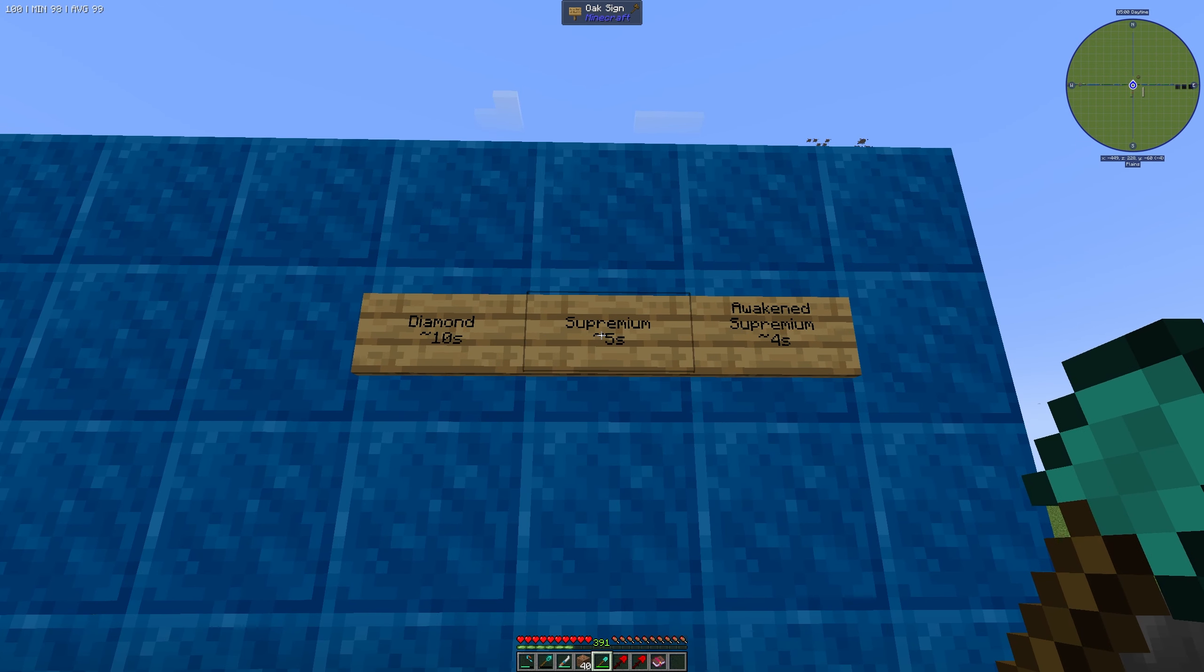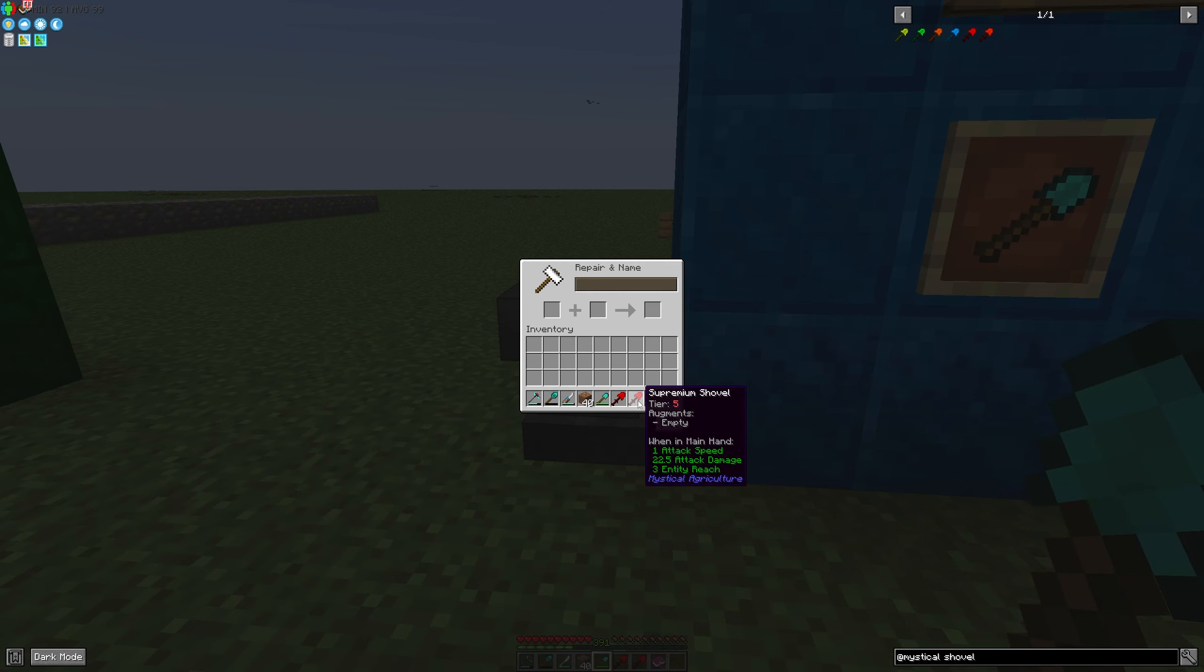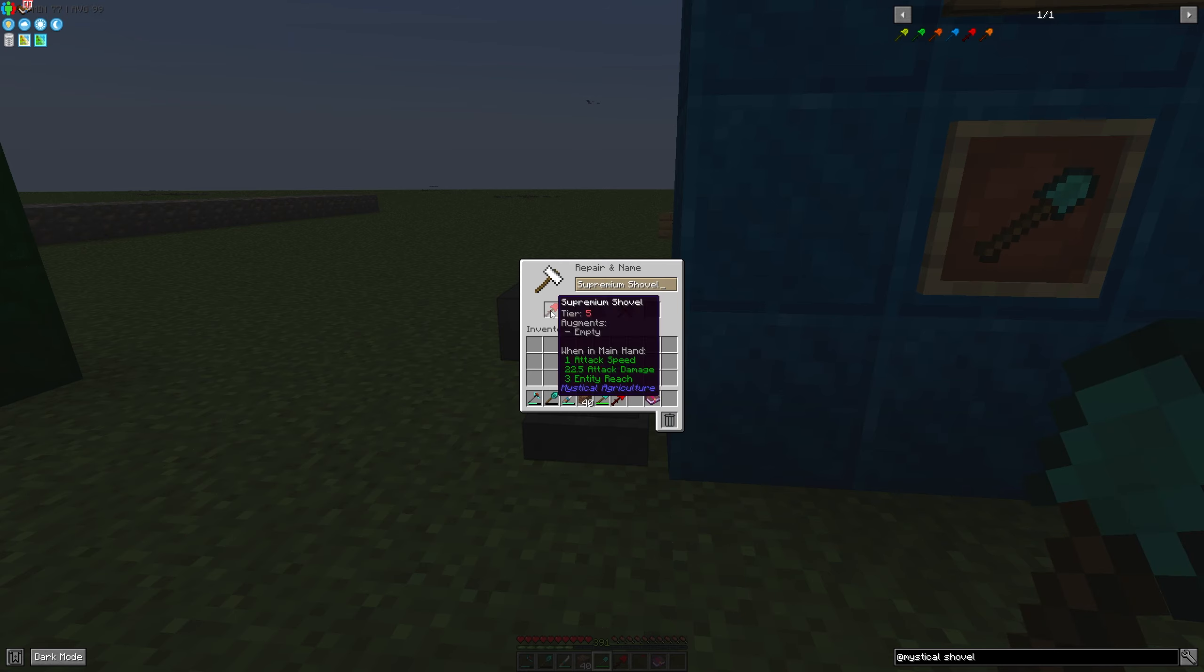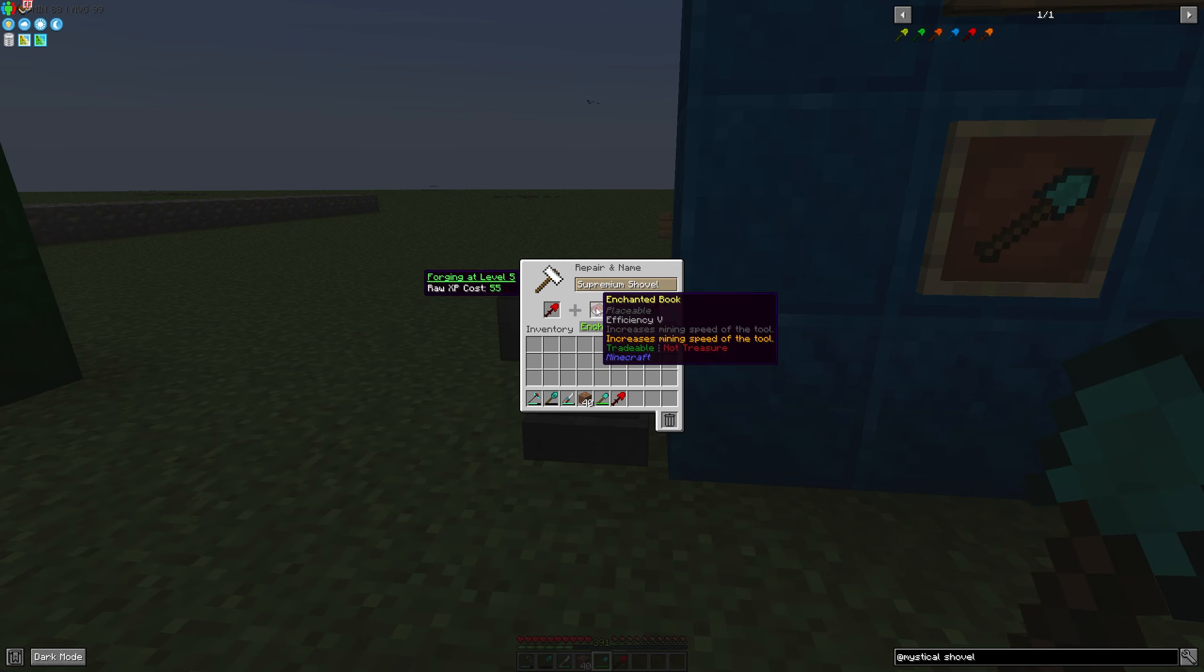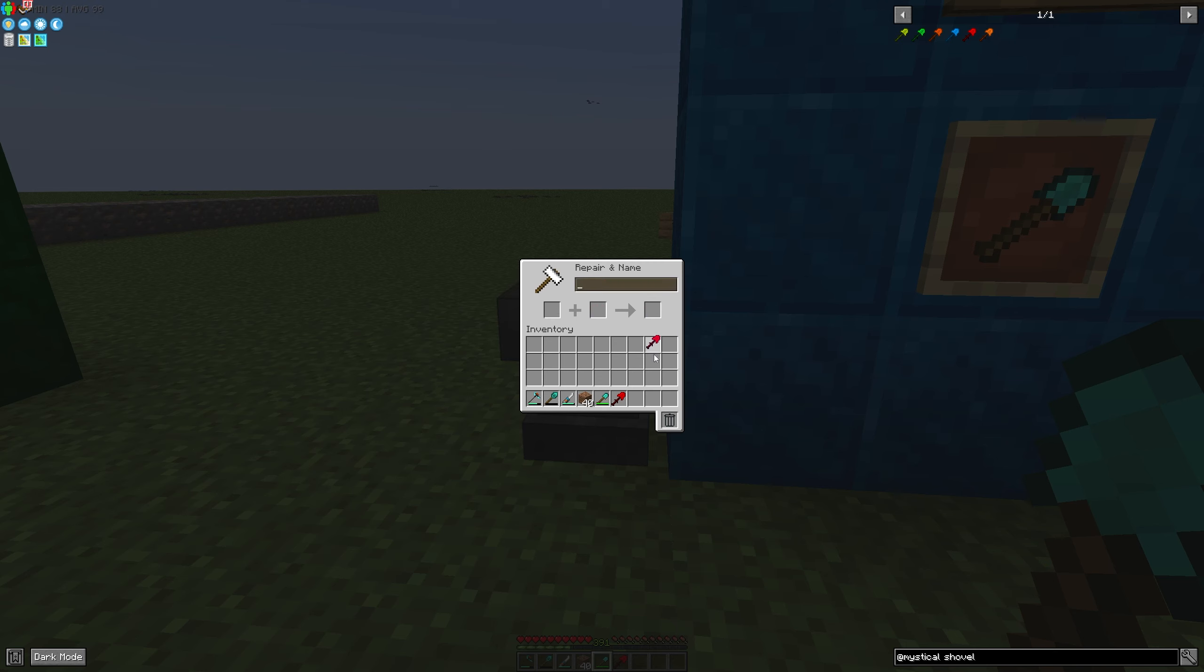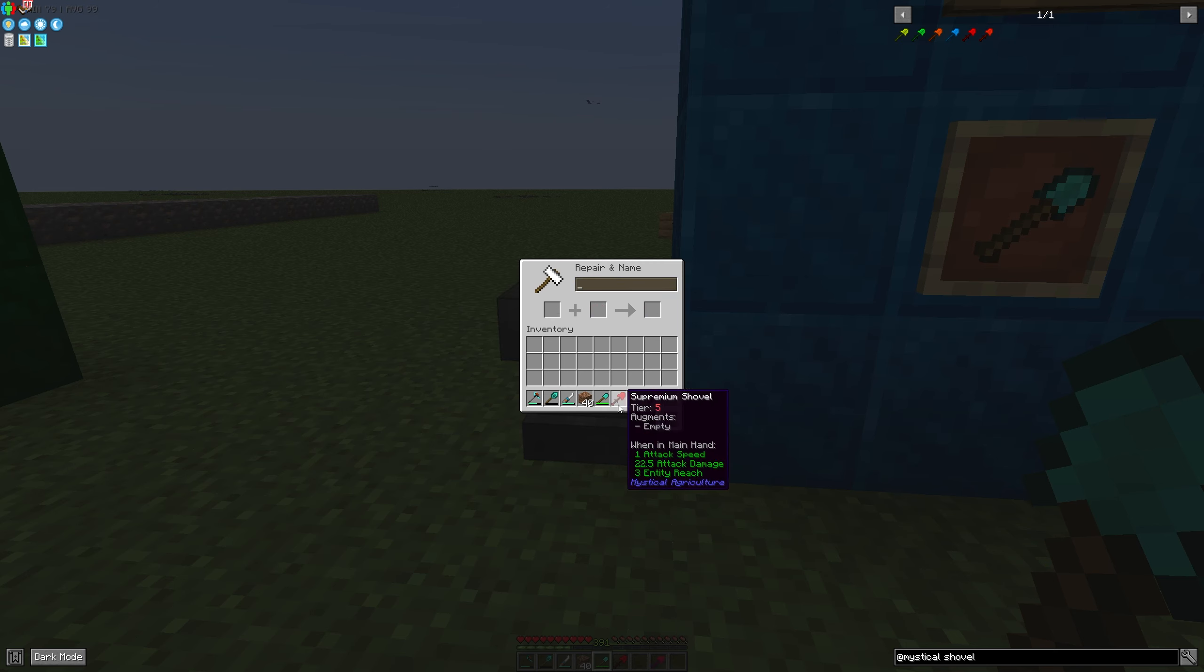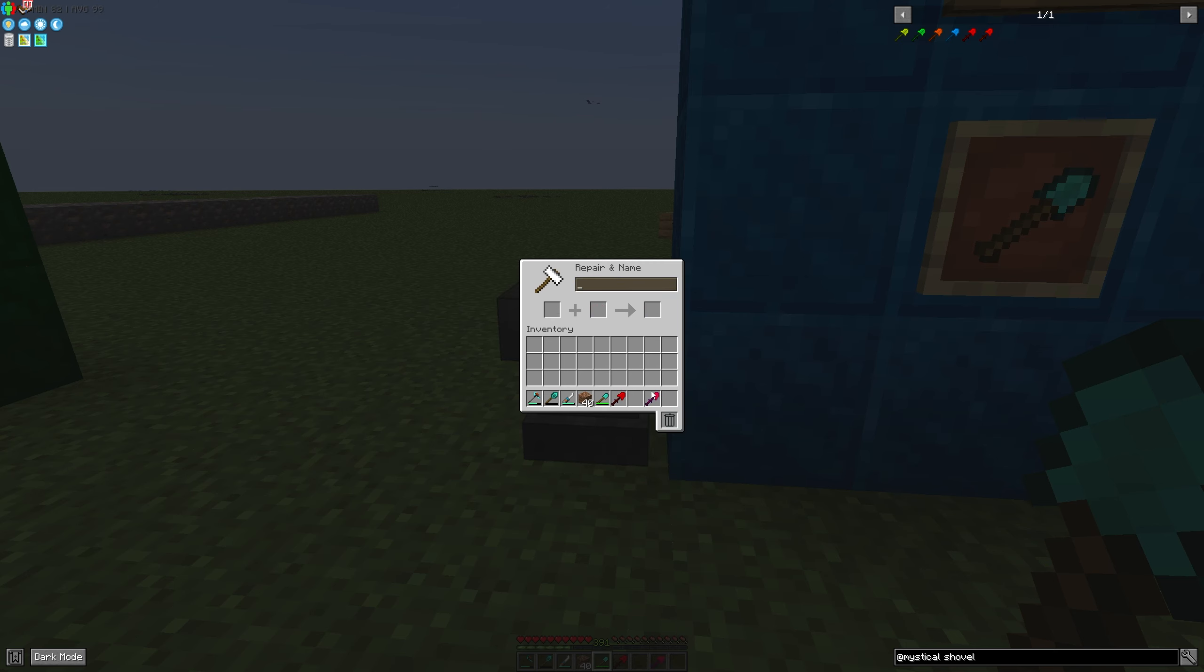In this case we can use an Anvil to upgrade our Supremium Shovel, for example with Efficiency 5 to increase our speed. That's a very important information. You can enchant your tools. That's very important.